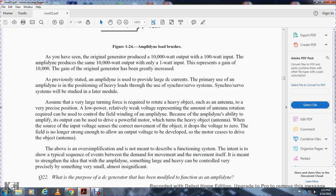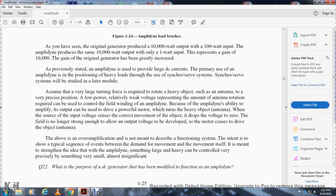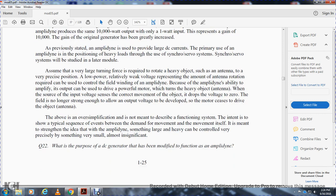As previously stated, the amplidyne is used to provide large DC power in applications such as with synchro and servo systems, which will be studied in a later module. Assume a very large turning force is required to rotate a heavy object such as an antenna to a precise position — a relatively weak voltage representing the amount of rotation required can be used to control the amplidyne field winding. Because of the amplidyne's ability to amplify its output, it can drive a powerful motor that rotates the heavy object. When the antenna reaches the required position, the input voltage is removed, the field is no longer strong enough to develop output voltage, and the motor ceases to drive the object. This illustrates how the amplidyne allows something very large or heavy to be controlled very precisely by something very small and almost insignificant.